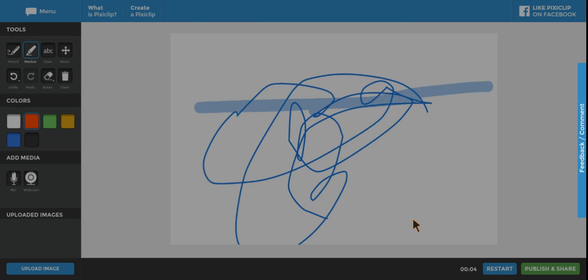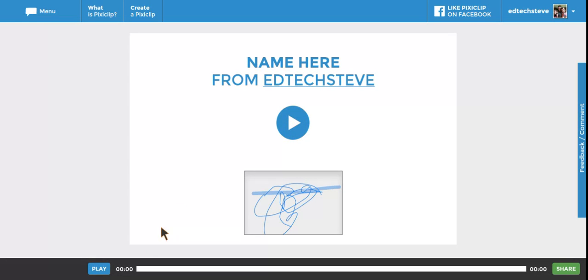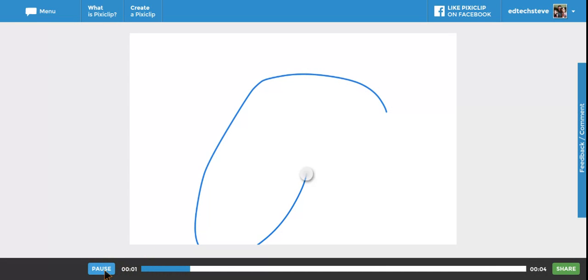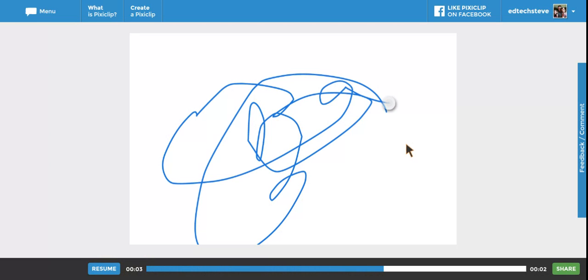And when you click save it will automatically start showing you your clip. And there it is. I turned the audio off, but there's my video.